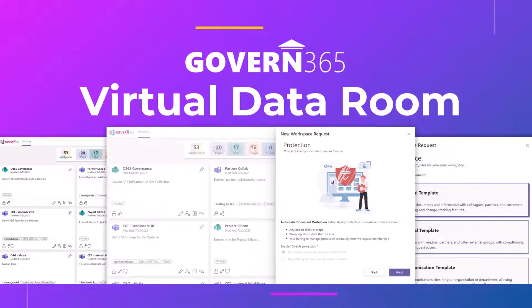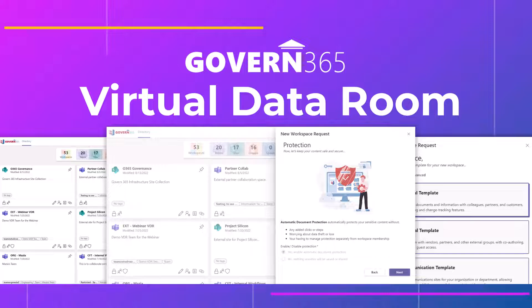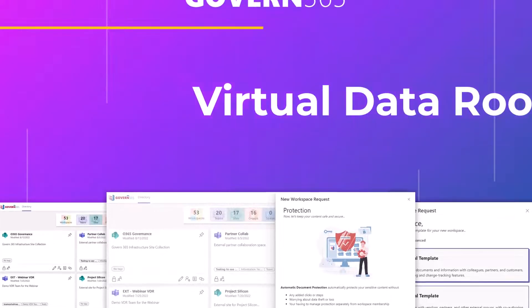Are you looking for a safe and secure way to share sensitive information? Introducing Govern 365's Virtual Data Room.